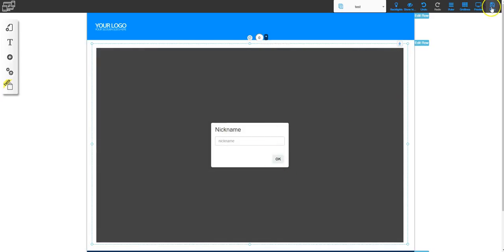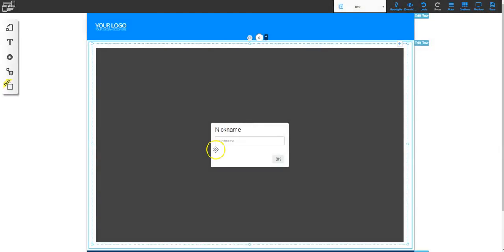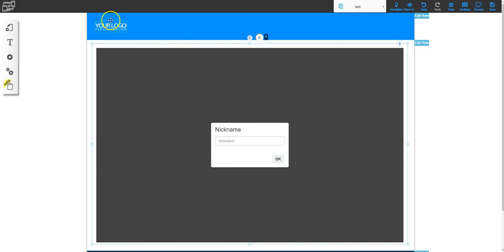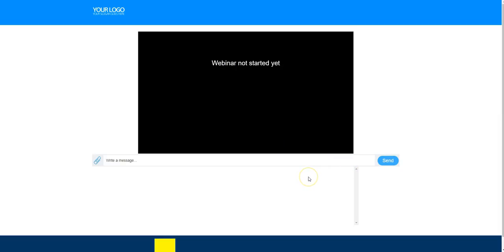Now it's set up. All I have to do is hit save and save again. Remember we set this one up to start by the start button, so I'm going to go to the public version of this page to take a look at what it looks like. Here's the public version — I'm going to put my nickname in and click OK. It says right now that the webinar has not yet started because I haven't pushed the start button yet.